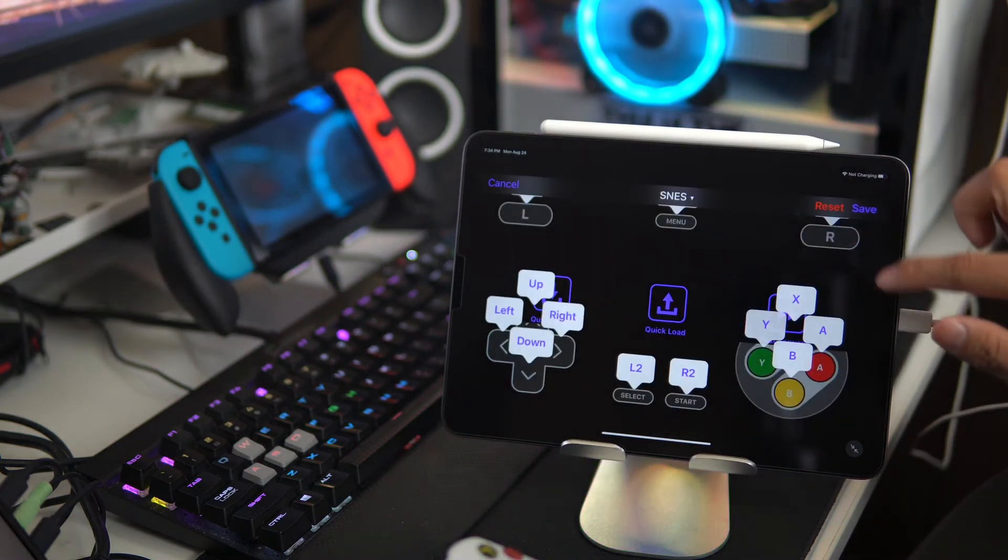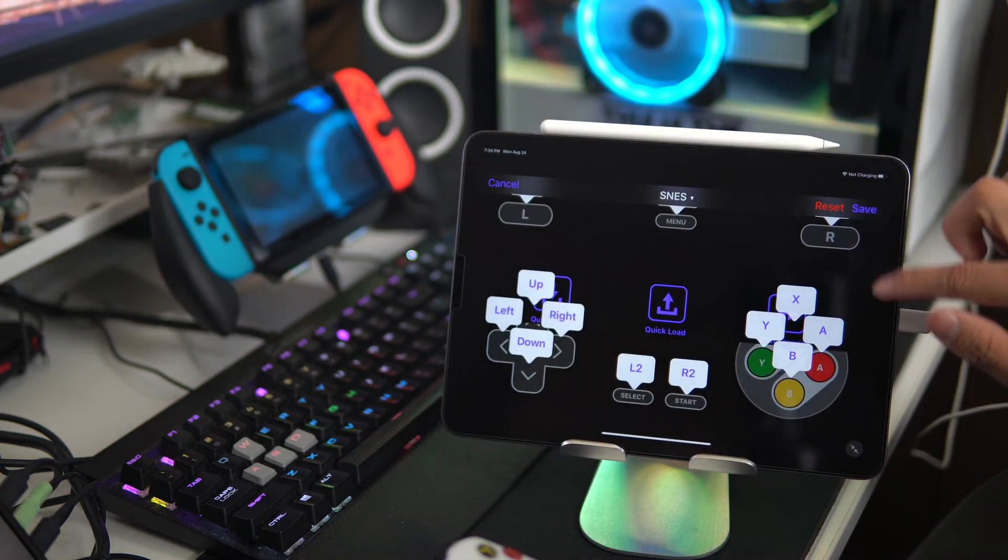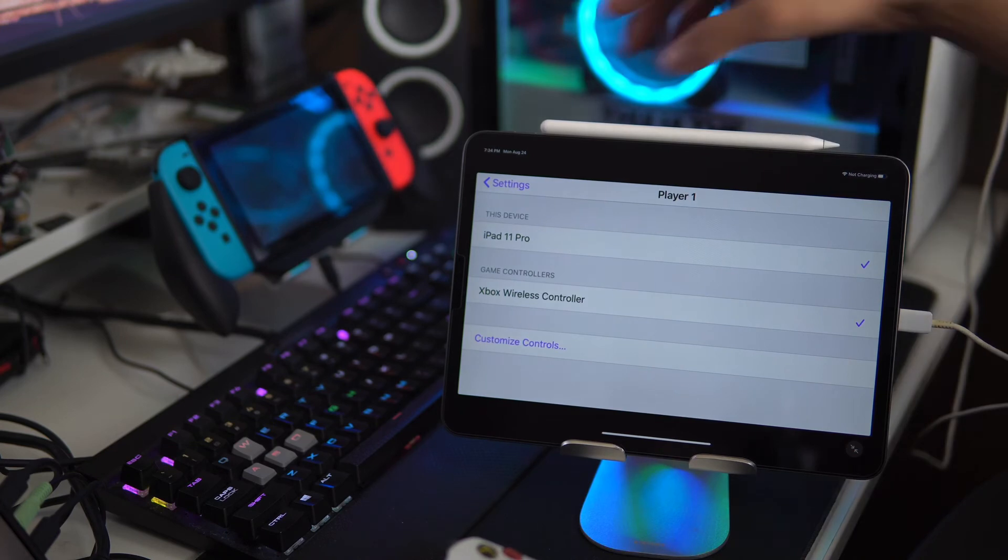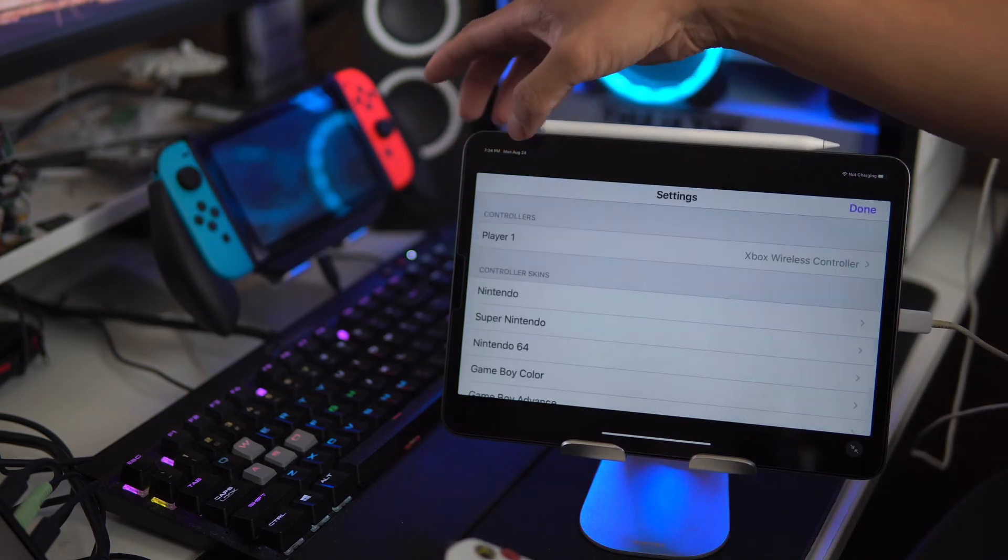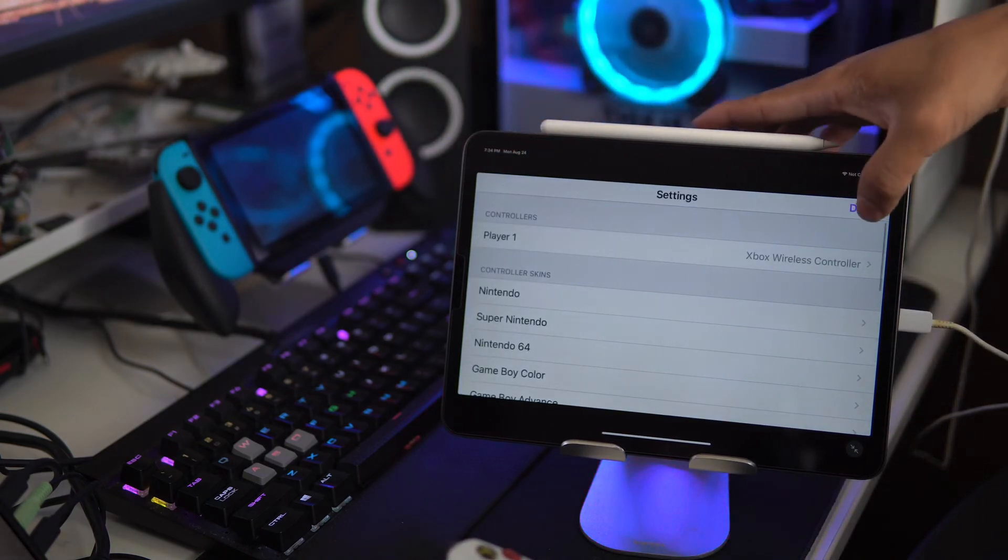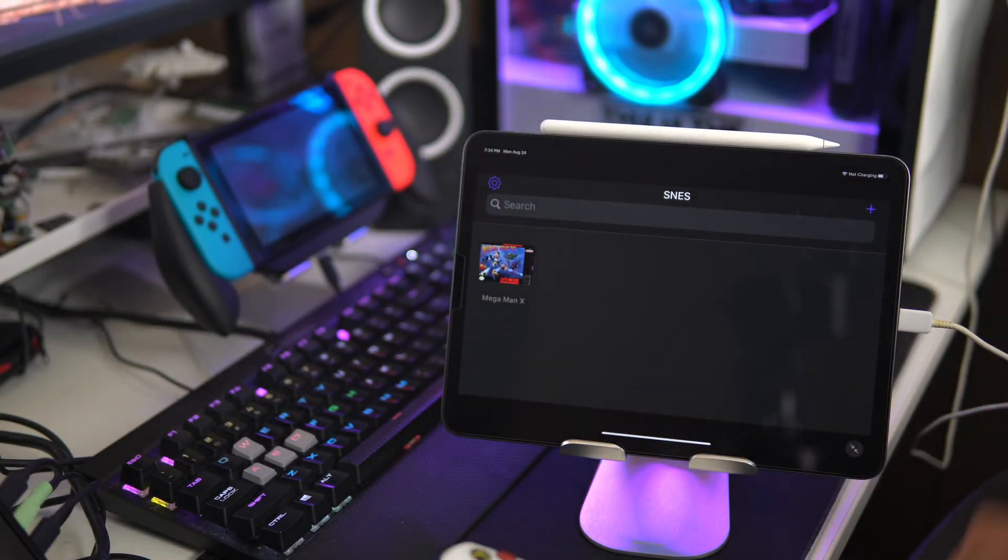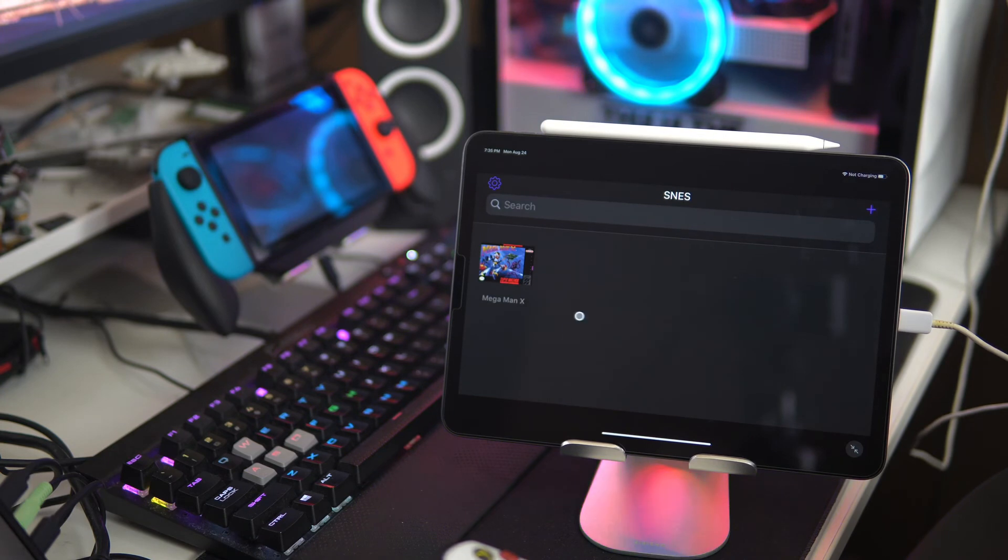SNES. Save. And go to settings. Click done. And then let's load up the game.